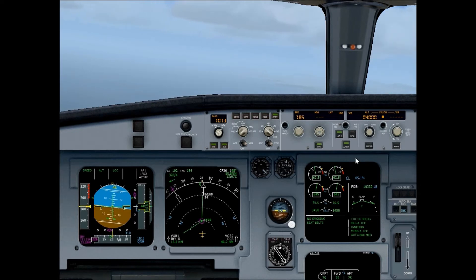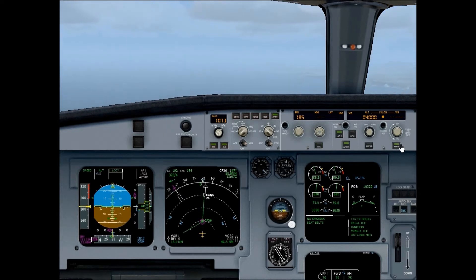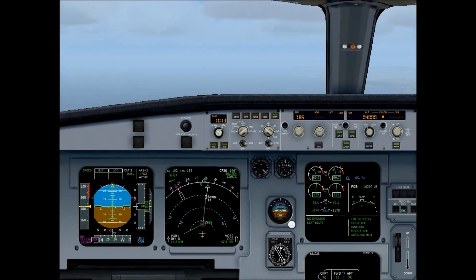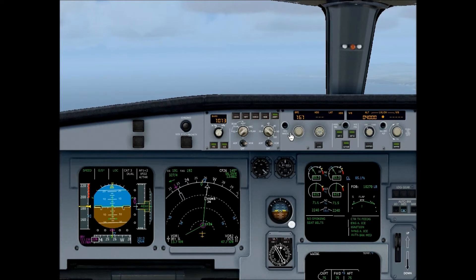We need to disable the VOR localizer switch and enable the approach hold button, and the second autopilot button — that is crucial. If you don't do that, the Autoland will not work. This is a category 2 or category 3 instrument landing system approach and landing, due to the poor visibility today — we only have 7 miles of visibility. I'm using a real-world weather plug-in, so this is what the weather is actually like in Ronaldsway. I'm going to slow to 150 knots.